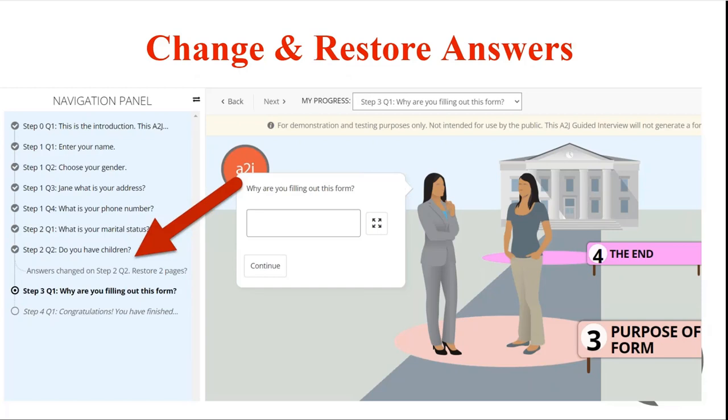Just another safety measure to help end users move correctly through an interview and know what they're getting into when they click around in an interview.